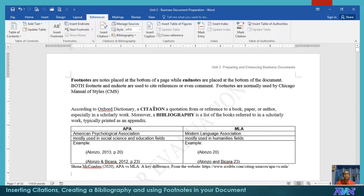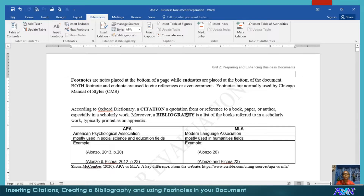Next is citation and bibliography. A citation is a quotation from or reference to a book, a paper, an article, or an author. A bibliography is a list of books, articles, or websites referred to in a scholarly work, typically printed as an appendix. Normally, when you use APA format, you prepare your bibliography at the end of your thesis, research, or dissertation.